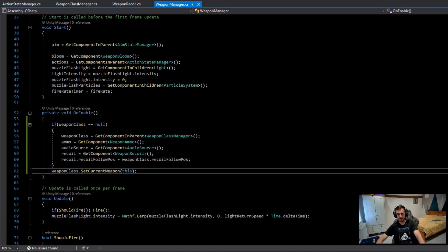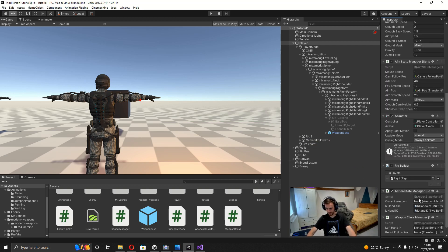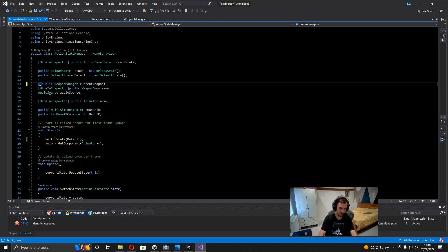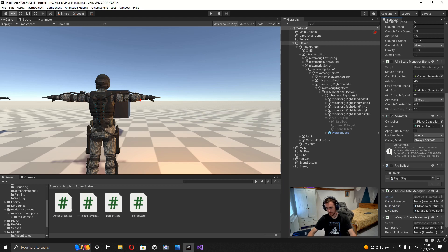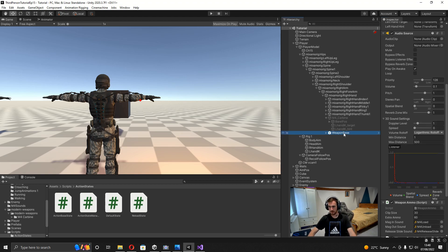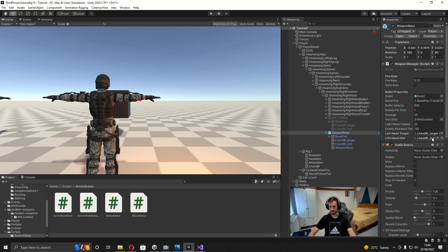Make the currentWeapon field on ActionStateManager hide in inspector since we don't need to see it. On the WeaponClassManager component, assign the leftHandIK from the rig and the recoilFollowPosition from under the camera follow position. On the weapon base prefab, assign the leftHandTarget and leftHandHint transforms to their fields, then override and apply all to keep those changes on the prefab.